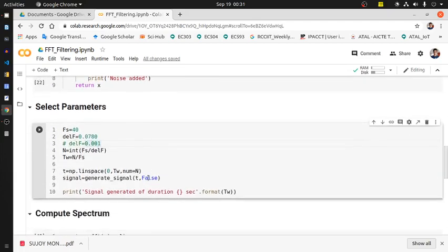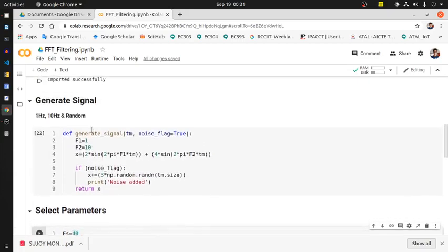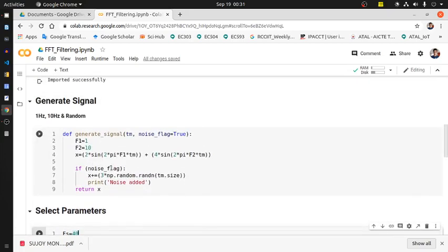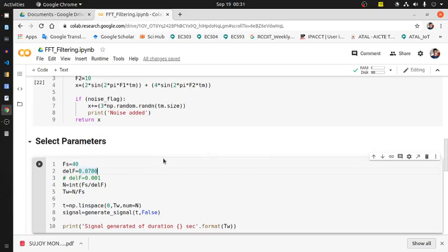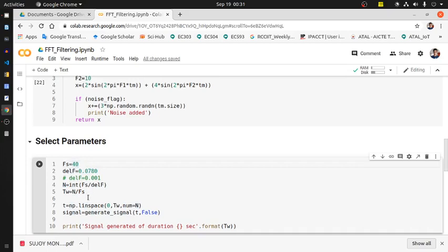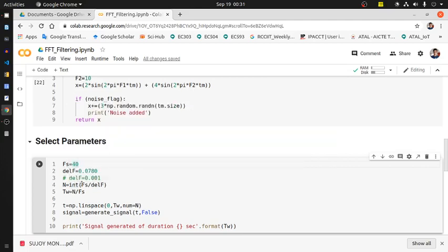There are some parameters we have to select. The sampling frequency we select as 40 Hz because the highest frequency present in the signal is 10, so 40 Hz is sufficient enough to avoid aliasing. Delta f frequency resolution which we set to 0.078 - you can set your own choice here as well. Capital N is the number of DFT points which will support this particular resolution at 40 Hz sampling rate. It is essentially an integer number, so the ratio has been converted to integer type.